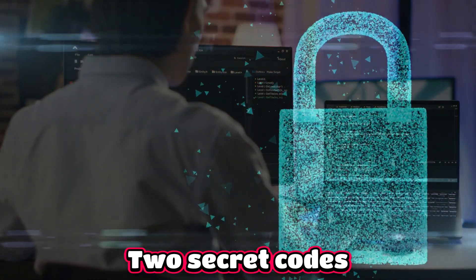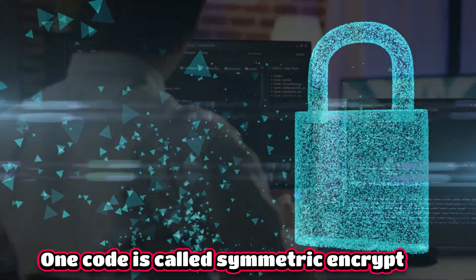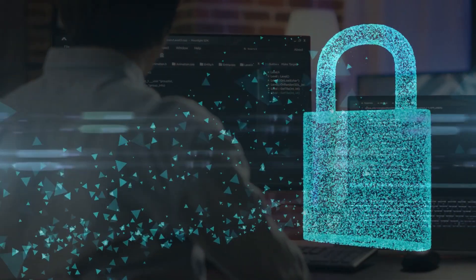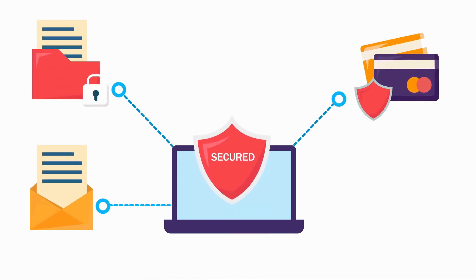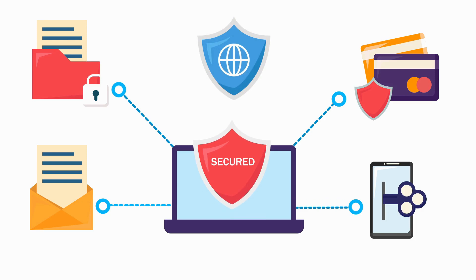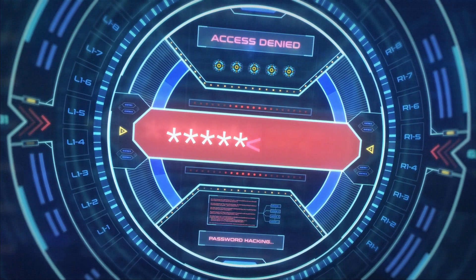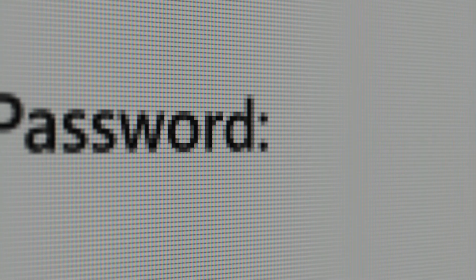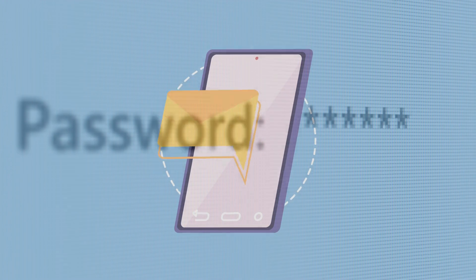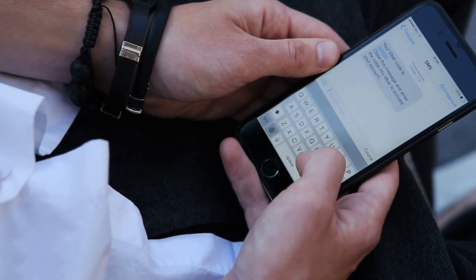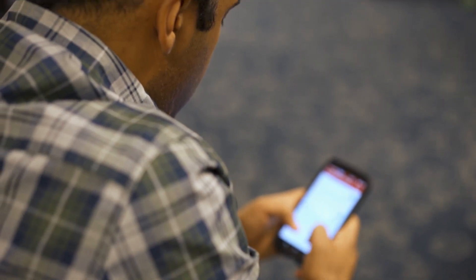Imagine you have two secret codes to send messages. One code is called symmetric encryption and the other is called asymmetric encryption. With symmetric encryption, it's like having a special lock and key — you use the same key or code to lock and unlock your secret message. It's like having a secret word that you and your friend know. For example, let's say your secret word is 'butterfly.' You would use 'butterfly' to lock your message and send it to your friend, and they would use the same word to unlock and read it. It's a simple and fast way to keep your messages secret, but you have to make sure nobody else knows your secret word.